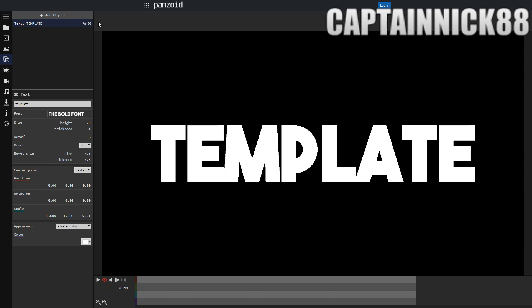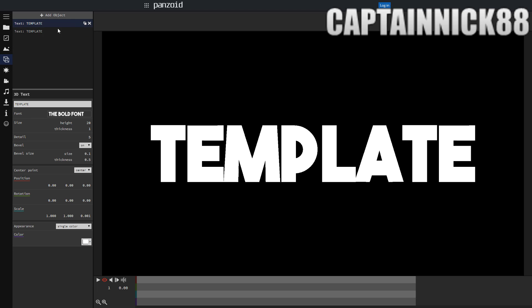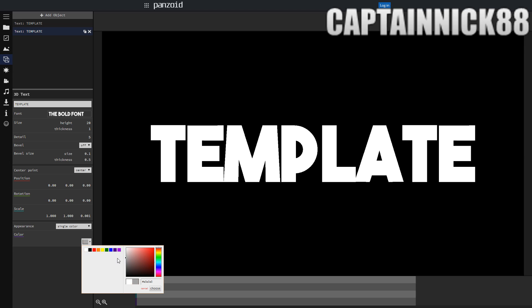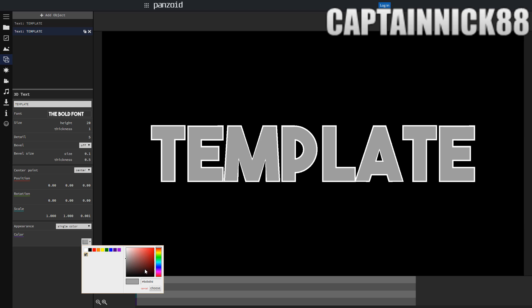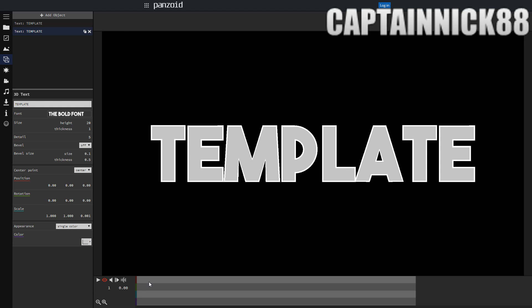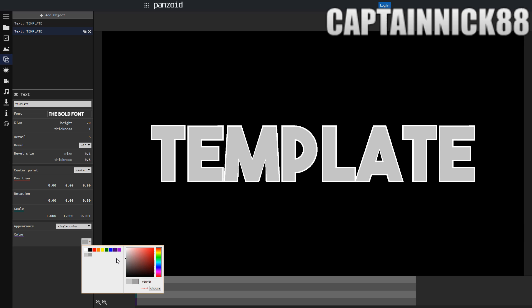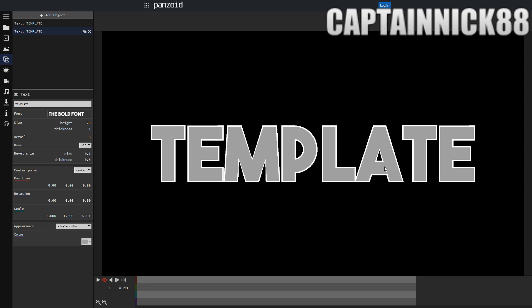I'm also going to duplicate this text and then we're going to disable the bevel and change the color to a gray color that looks kind of nice. It could be any gray color really. It could be subtle or it could be kind of darker.